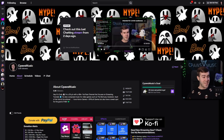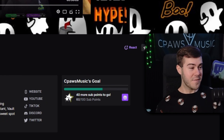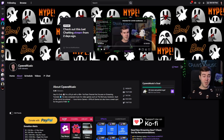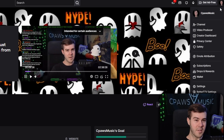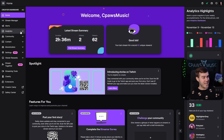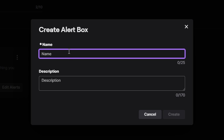First thing we need to do is head over to our Twitch channel. Once we're logged in, we'll go to the top right corner, click our icon, and then we can click on Creator Dashboard. Then from here, we'll go to the left-hand side where it says Alerts. We'll click that, and then we're going to click on this purple box that says Create Alert Box. You can name it whatever you want — I'm just going to call it Twitch Alerts — and then click Create.